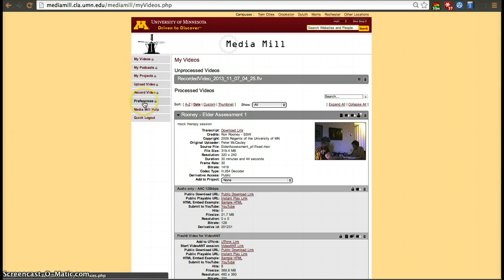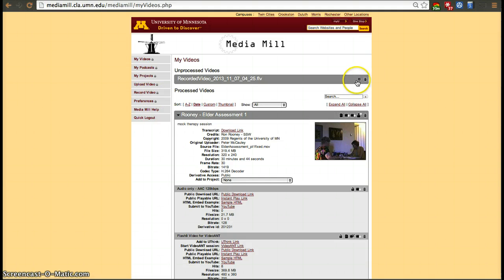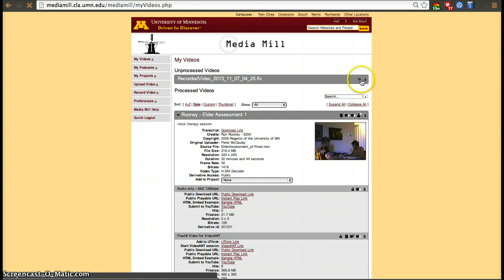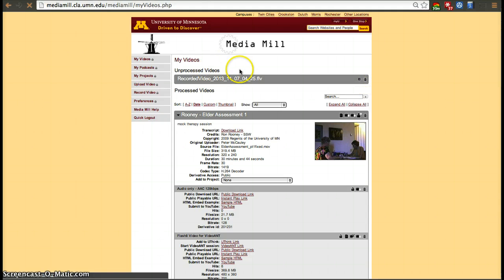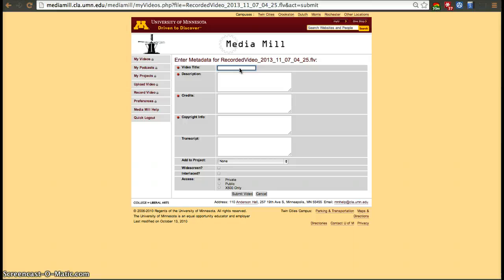I already have preferences set so it's going to automatically create the derivative for me, but I'll also show you how to do them manually. Click on the little wheel or cog to edit the unprocessed video. I'll just put Test Video.